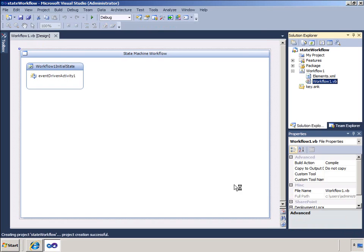When the design surface appears, I get a workflow initial state activity and the ability to add my own activities.